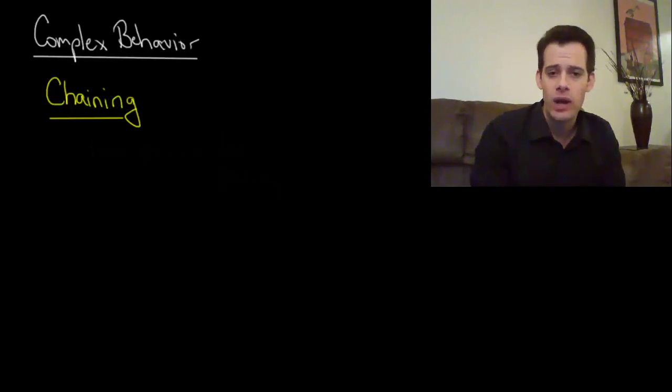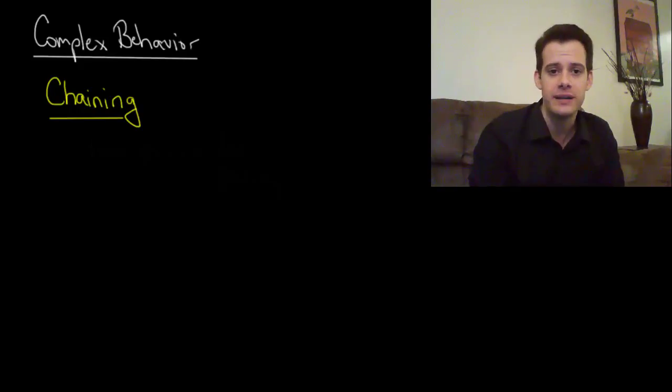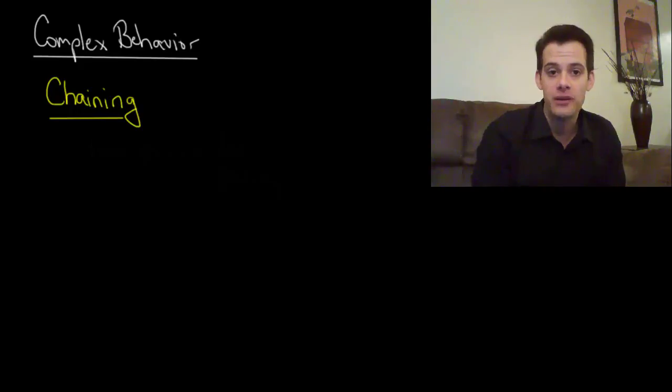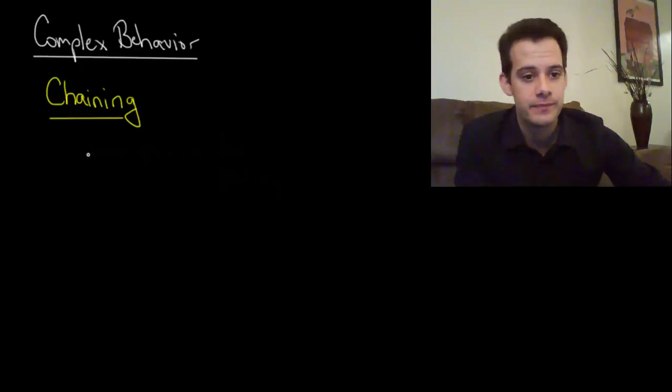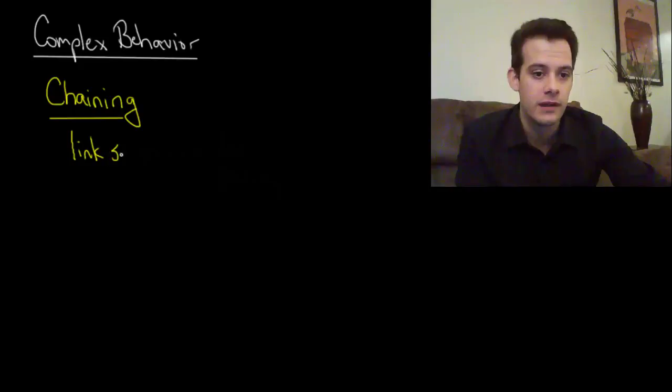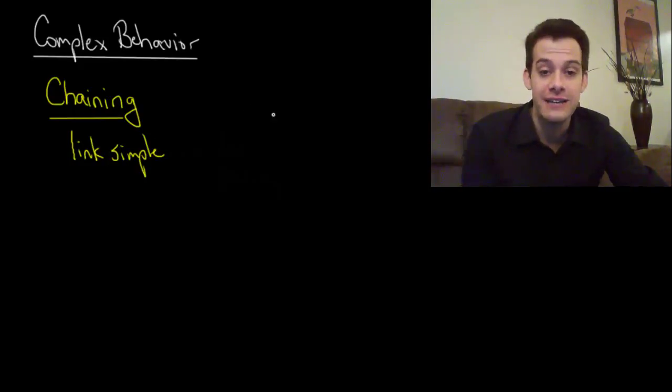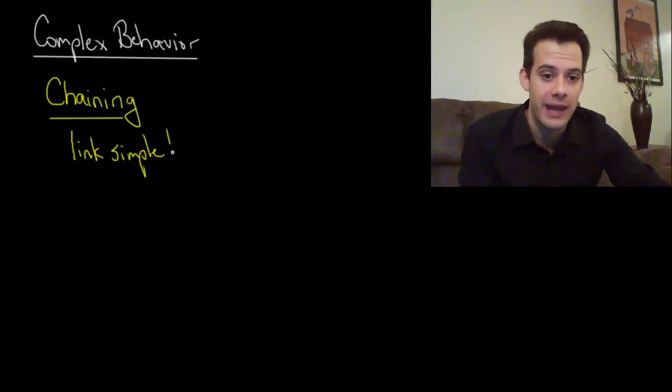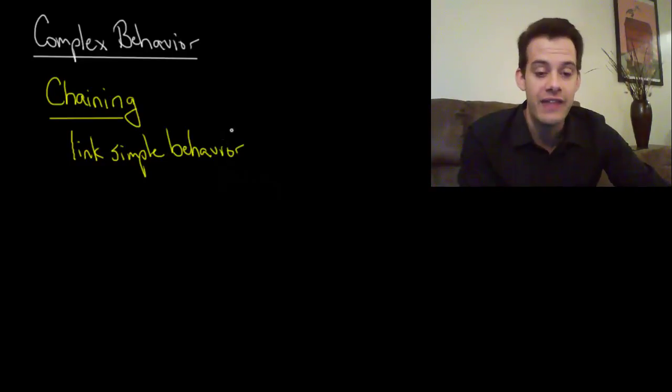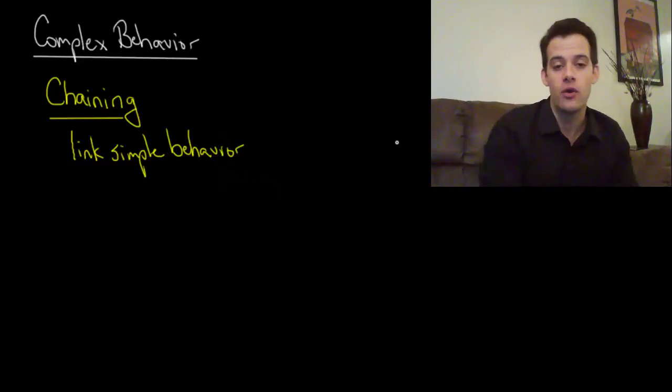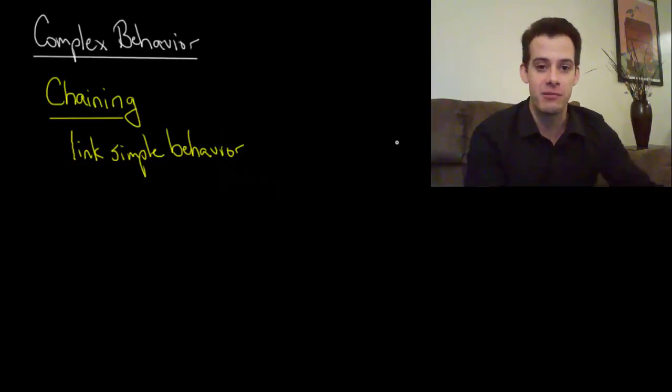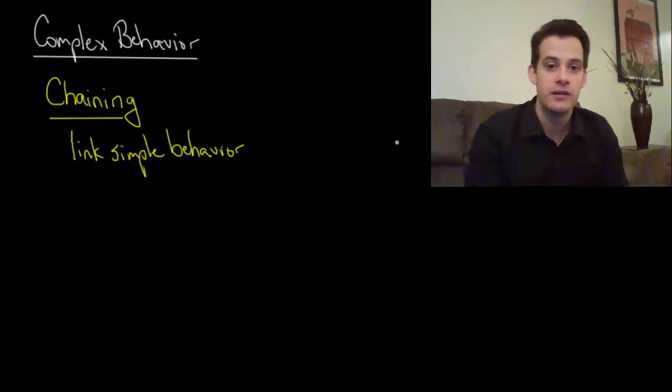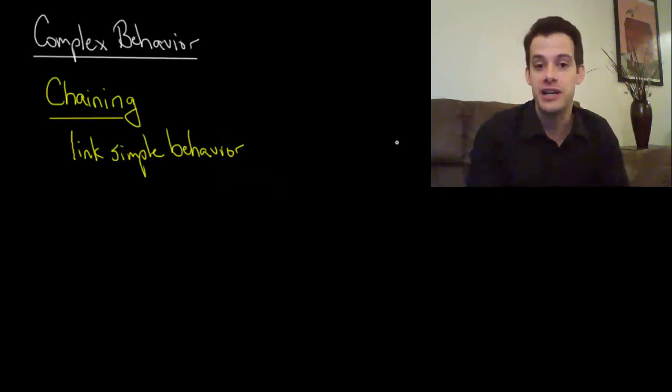One way that we can get more complicated behavior through reinforcement is called chaining. Chaining is really just linking together multiple simple behaviors. Each individual simple behavior would be conditioned and then we'd only provide reinforcement when multiple behaviors have been performed in a sequence. They're chained together.